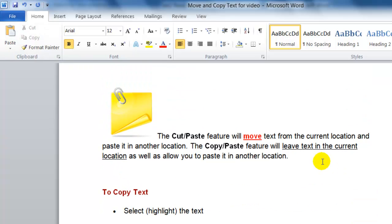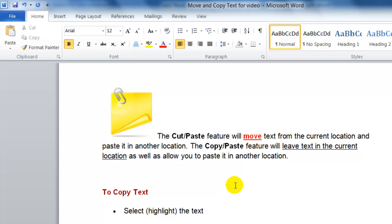The important thing to remember is when you use cut and paste it will actually move the text from its current location and paste it in another location. If you use copy and paste it will leave the text in the current location as well as paste a copy in another location.